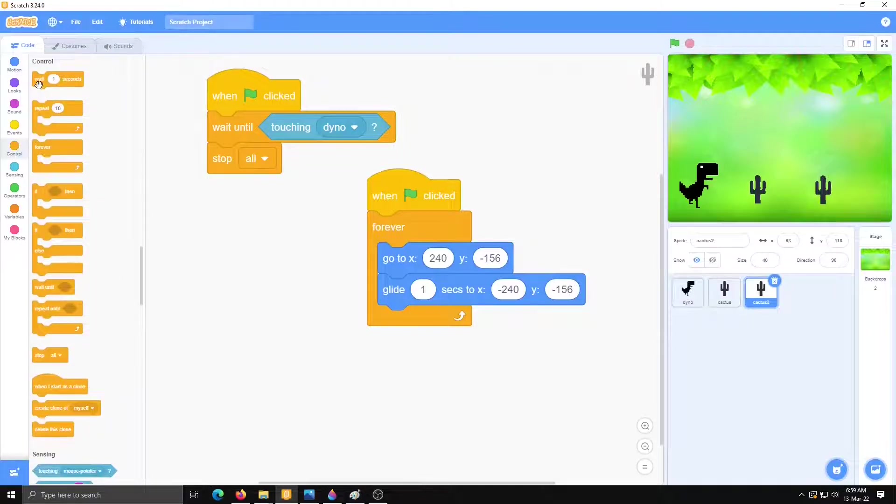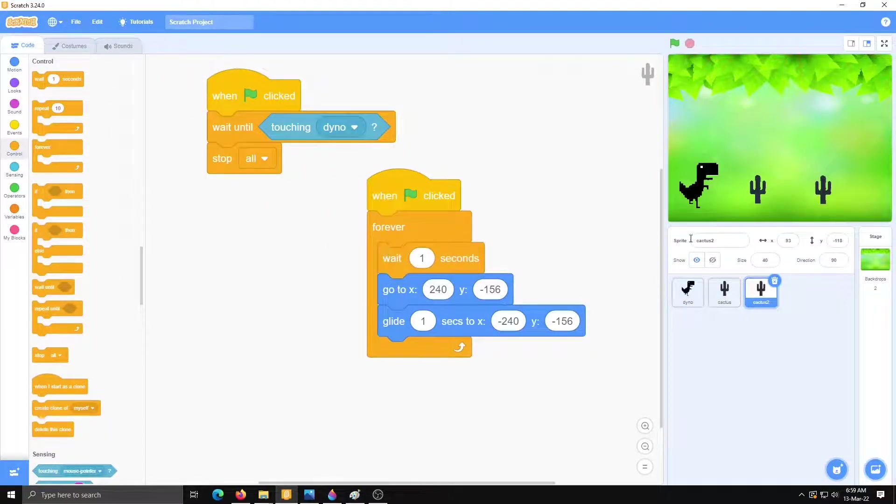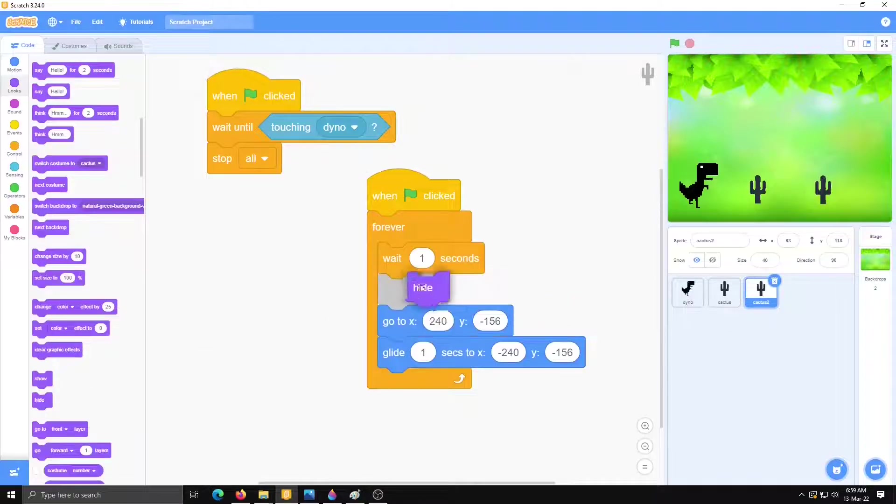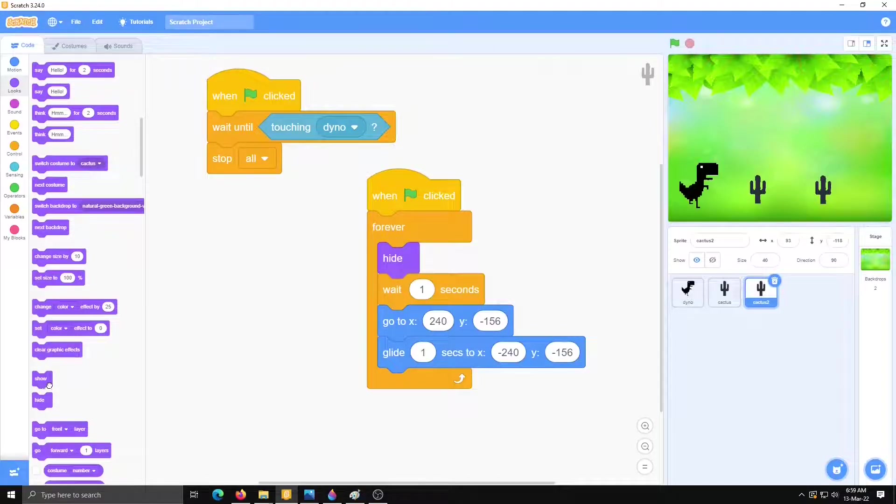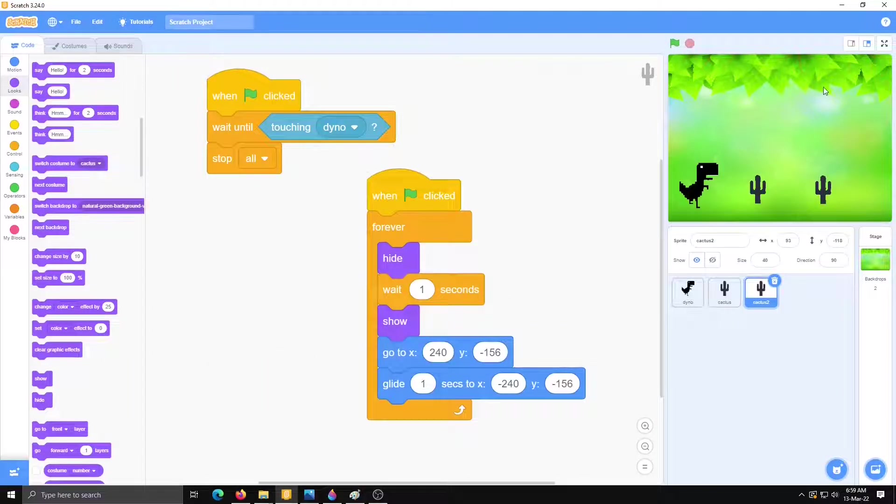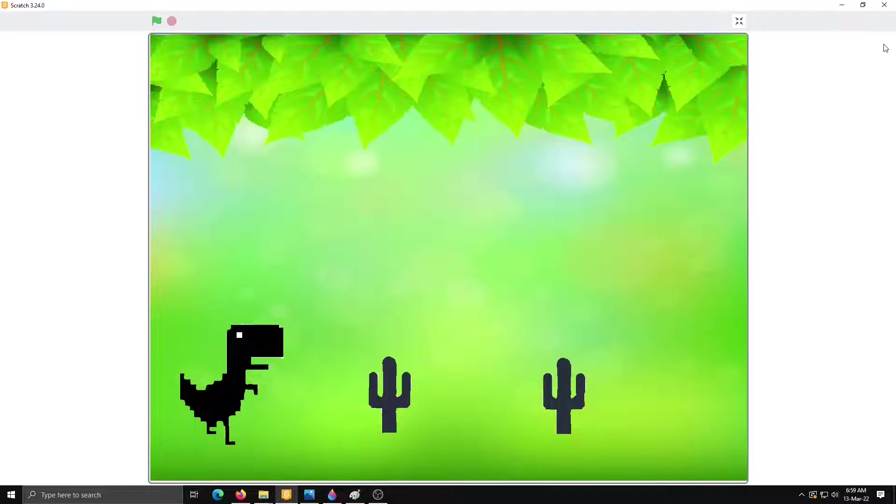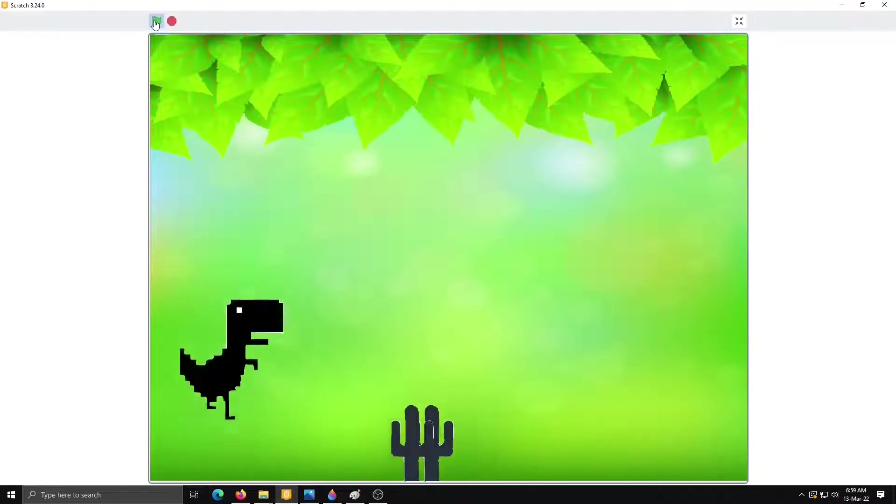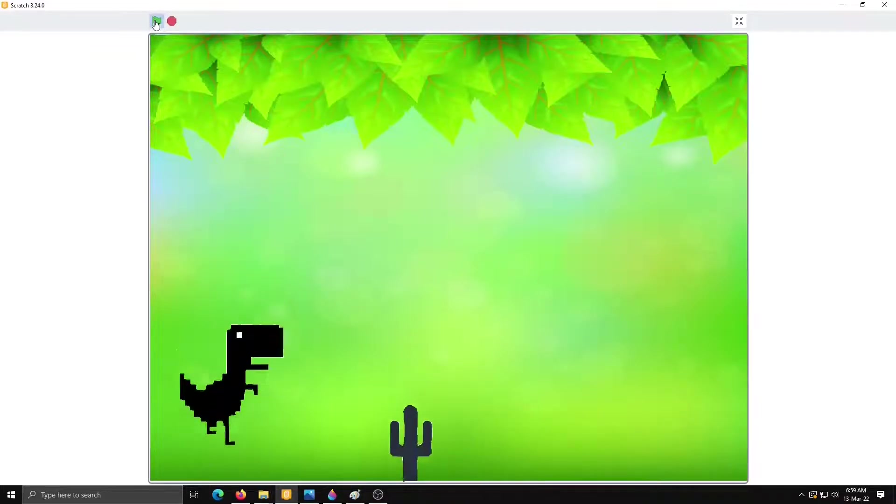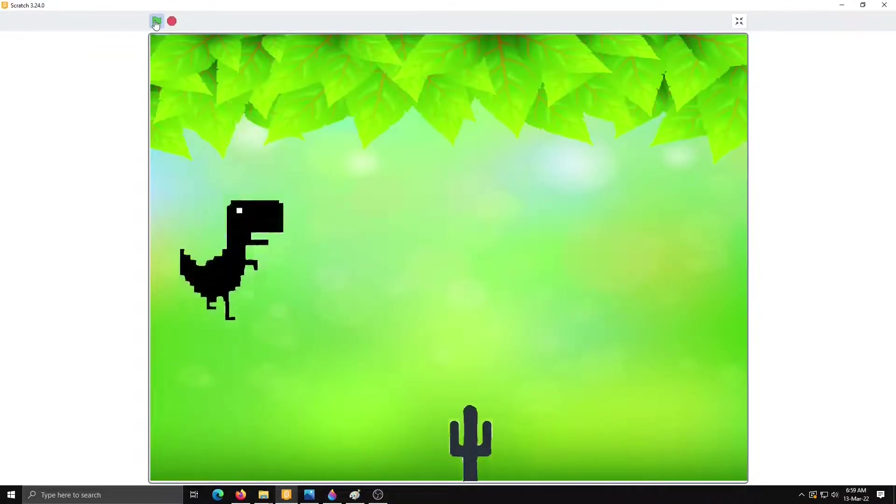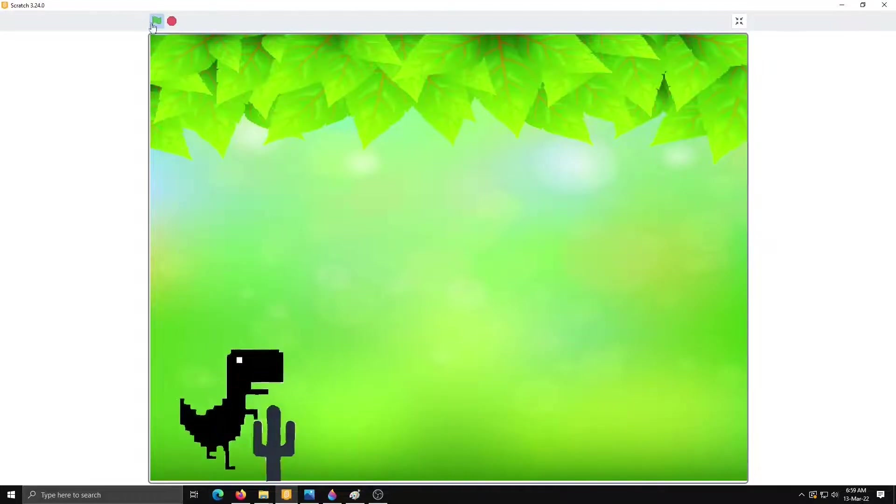Control, wait a second. And first it will hide and after one second show. Then now we can see these both cactus separately. Just try it here. Very good. It's working nicely.